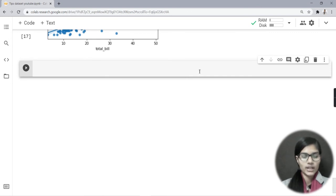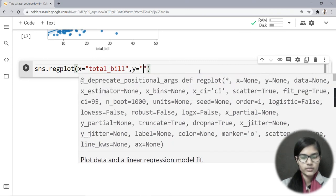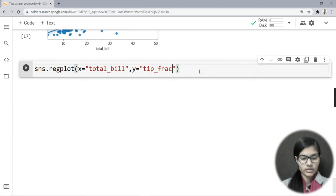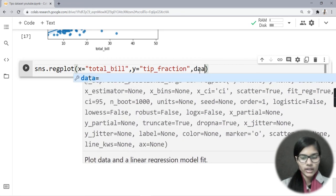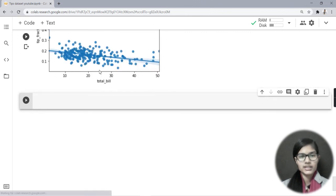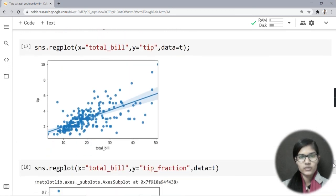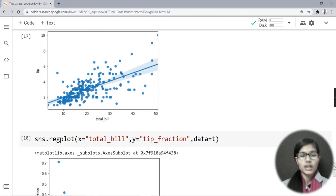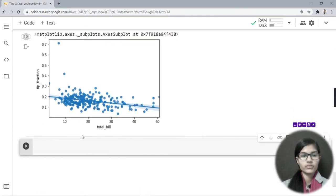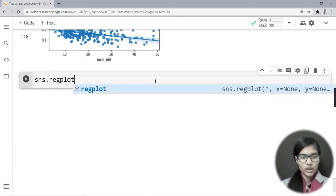If I change y to tip_fraction instead of tip, the graph also changes. When y was equal to tip, the line was going upward. Now when I write y equal to tip_fraction, the line goes downward. I hope you got the idea about the reg plot.